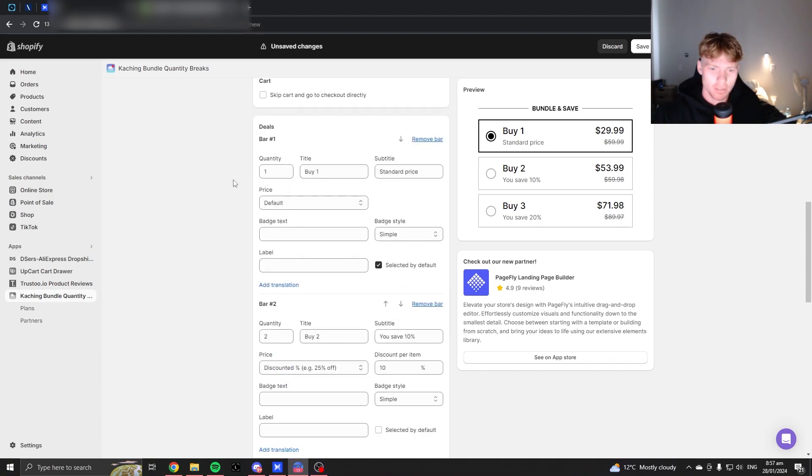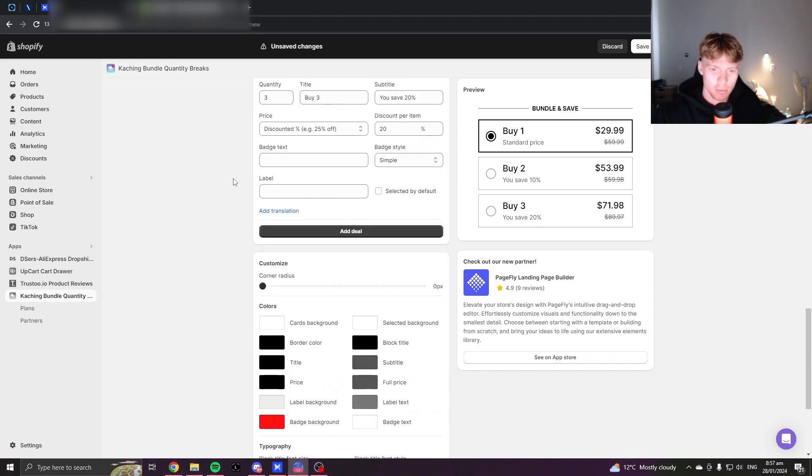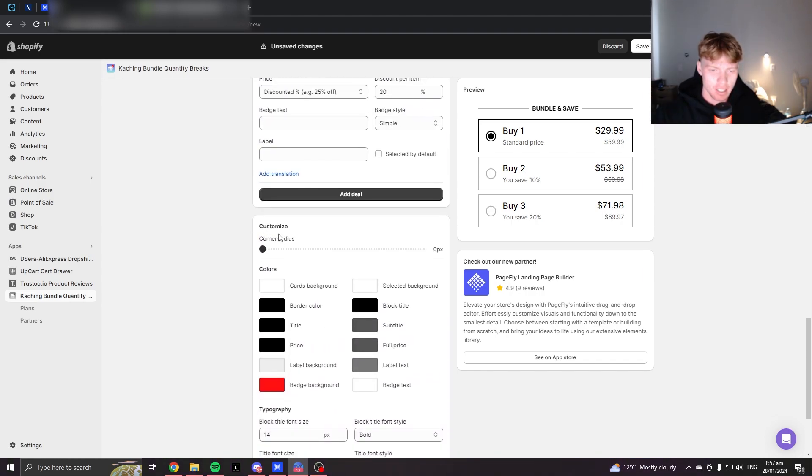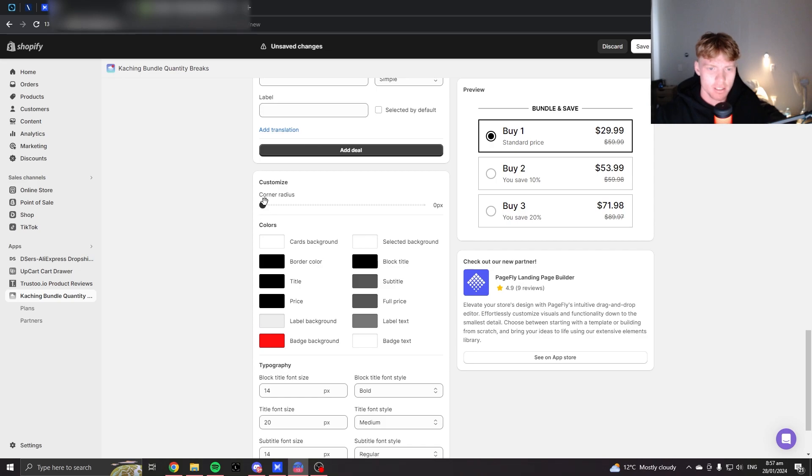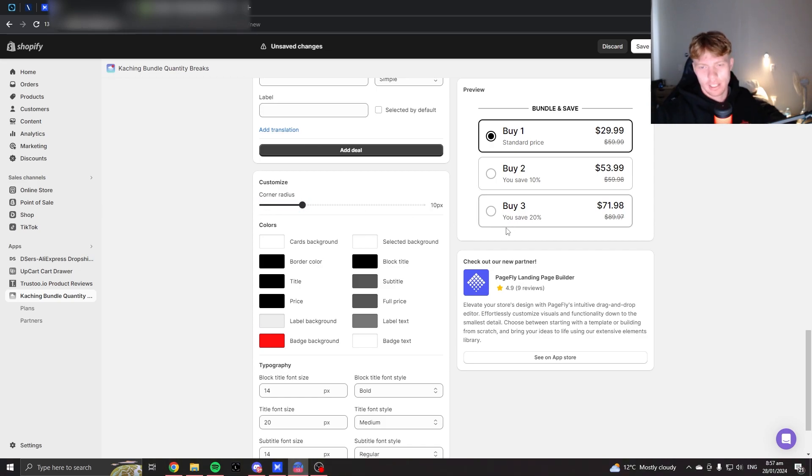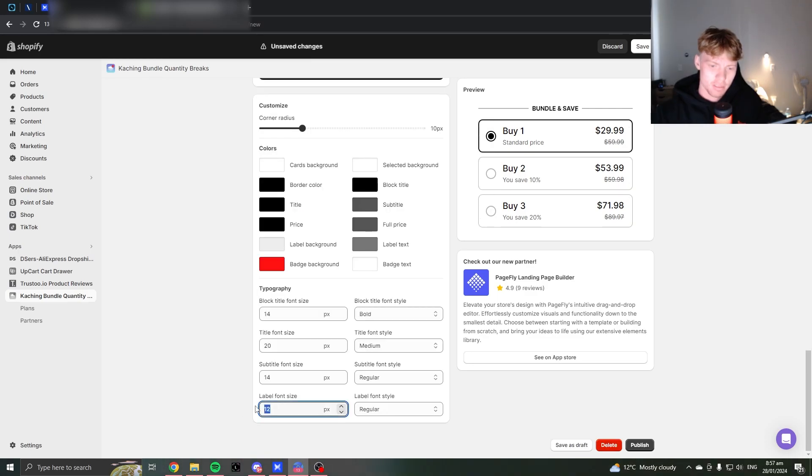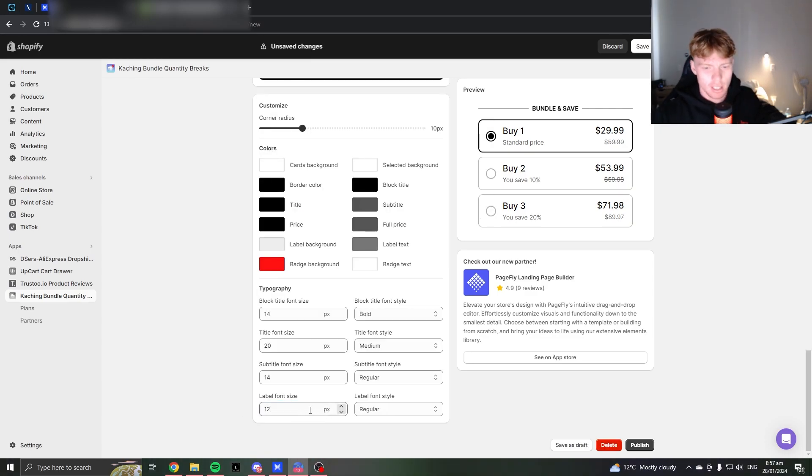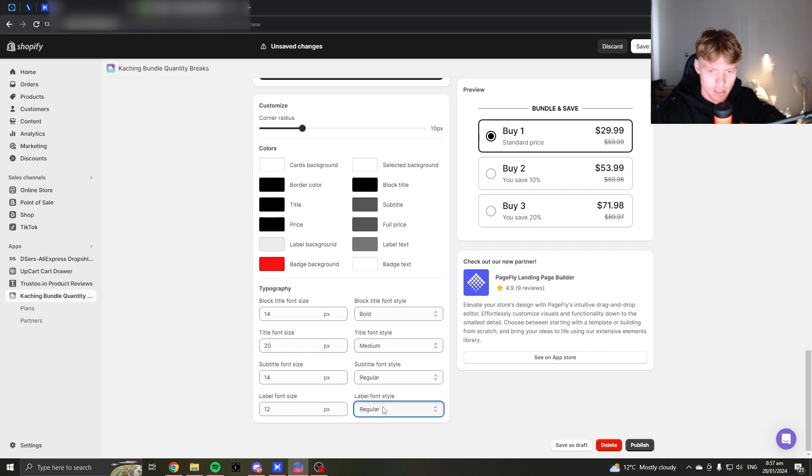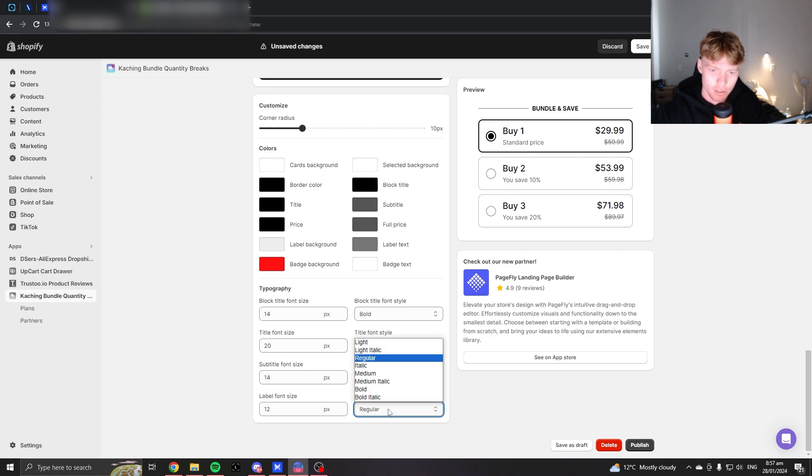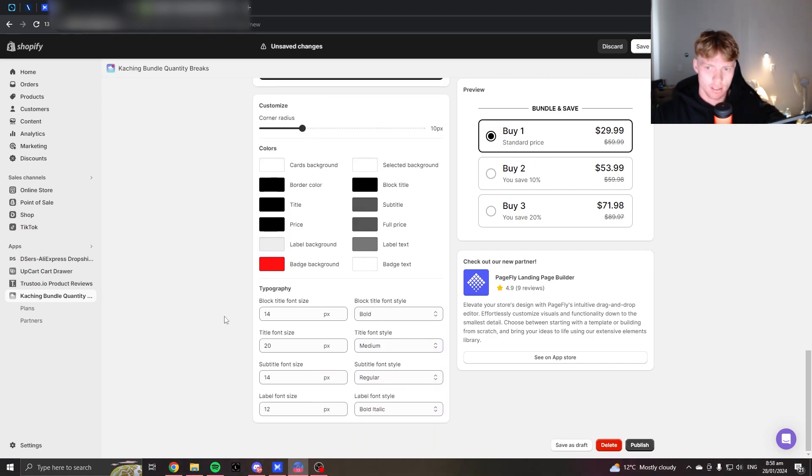So once you've got that, I would go down to here, customize, and round it to 10 pixels. Like that. It's really up to you, you can do whatever. Then I change my label font size to 12. It should be 8. Change it to 12, and that. The label font style should be bold italic.